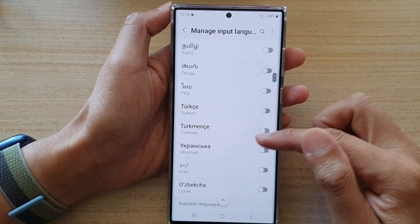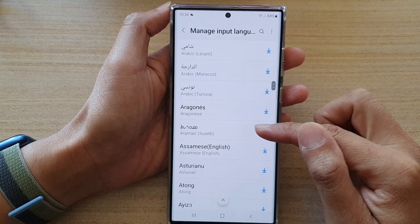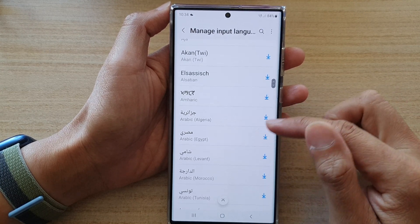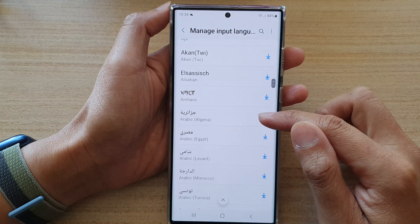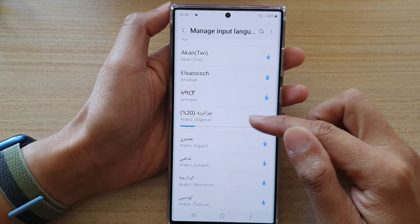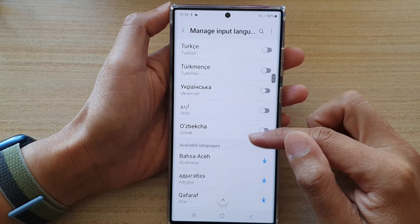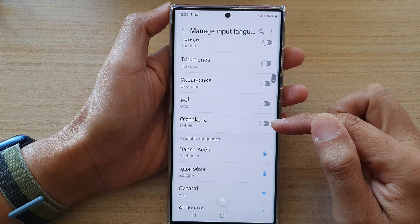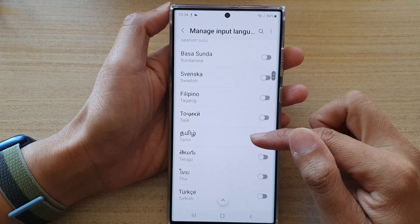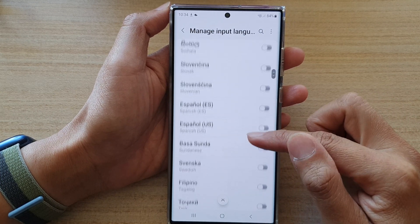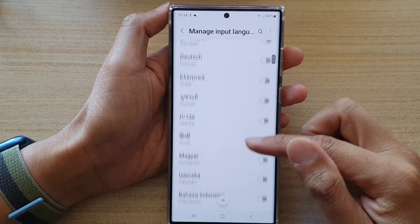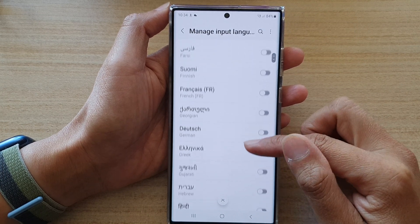Now go down the list and tap on a language that you want to use. For example, if you want to use Arabic, tap on the download button. Once the language has been downloaded, there is a switch where you can turn it on or off. You tap on the toggle button to switch it on or switch it off.